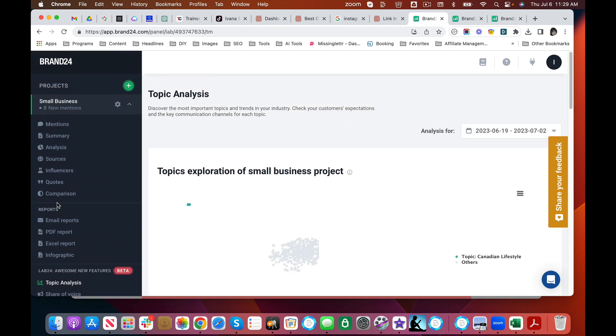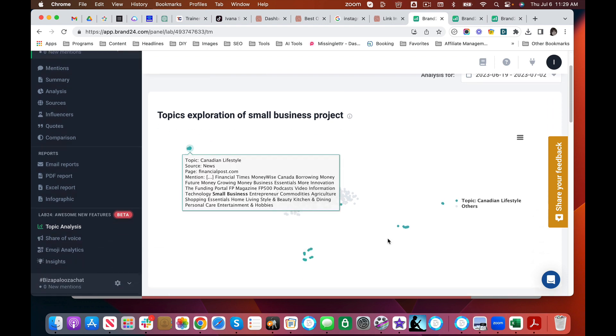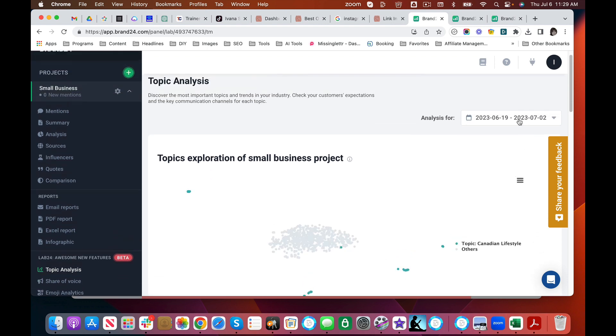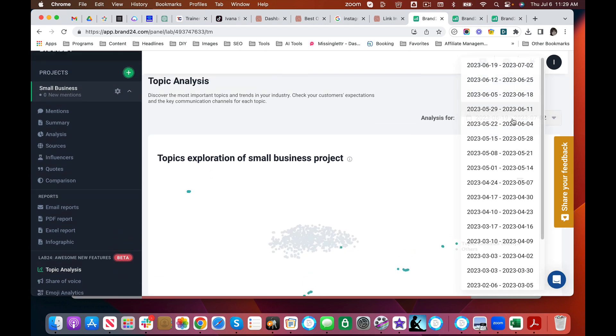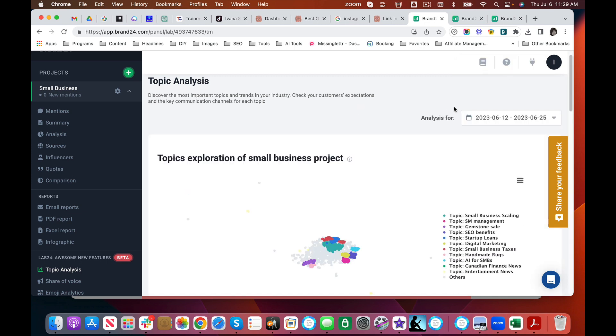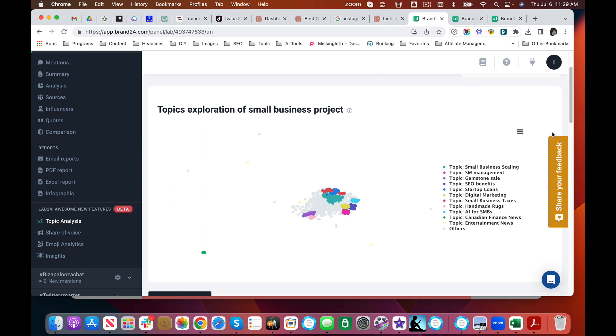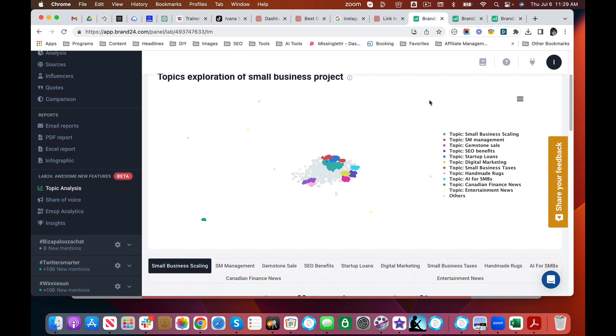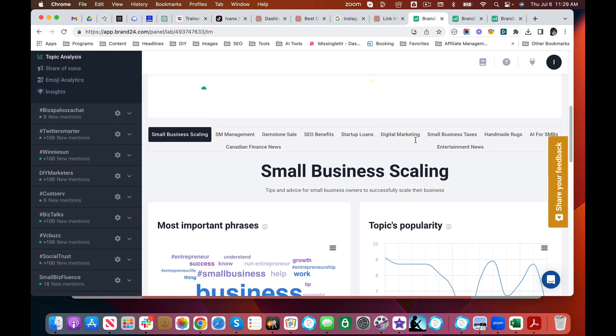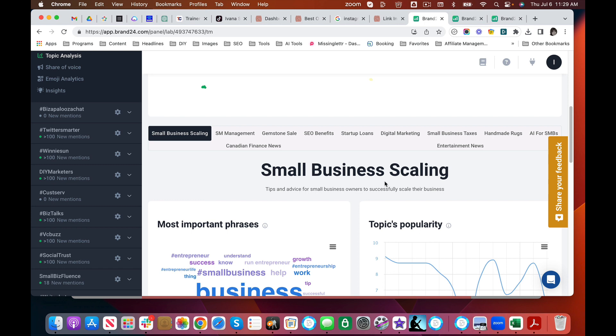You can pick a time. There we go. That's a little bit better. So now you can see this green topic—it's in descending order—but you can see people are talking about scaling, social media management, SEO benefits. So you could see the overall broad topics that people are interested in and that's going to help you create more content. It's going to help you make sure that you're addressing these issues. So you can see here are the biggest topics.